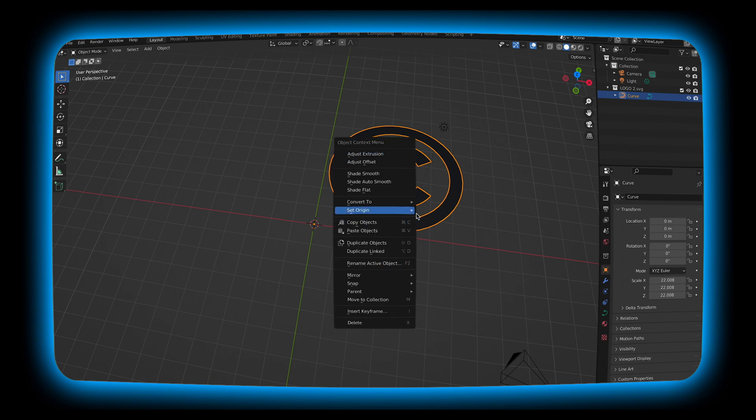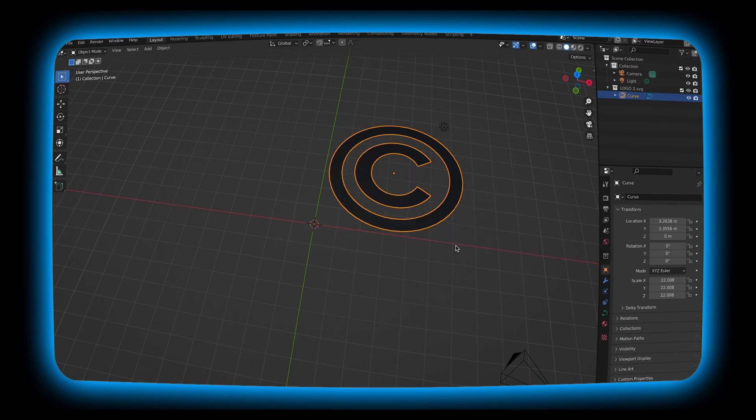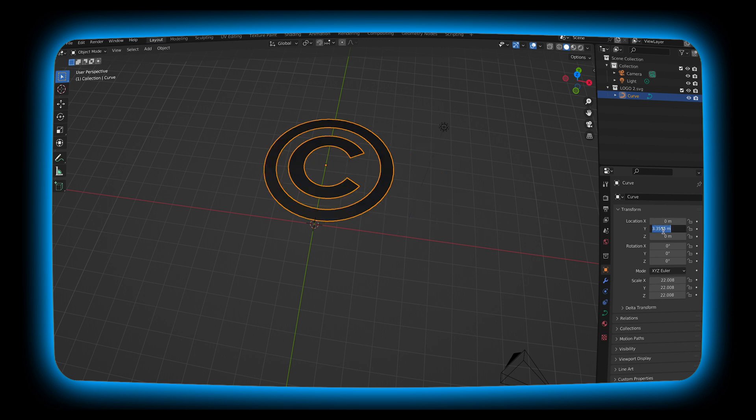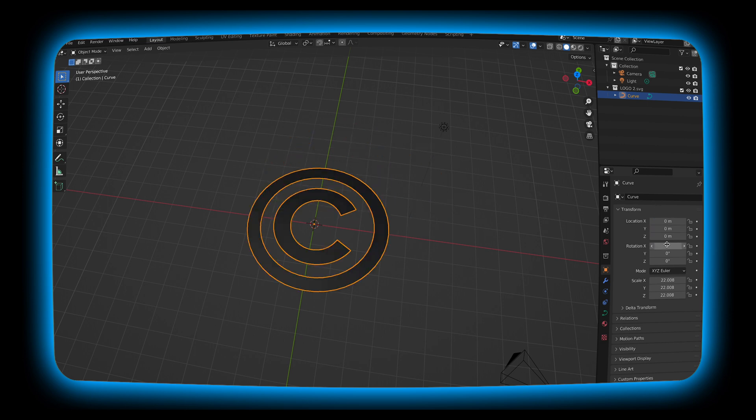I'm going to hit set origin to mass. I'm going to change the location to zero, the X and the Y and turn the rotation X to 90.